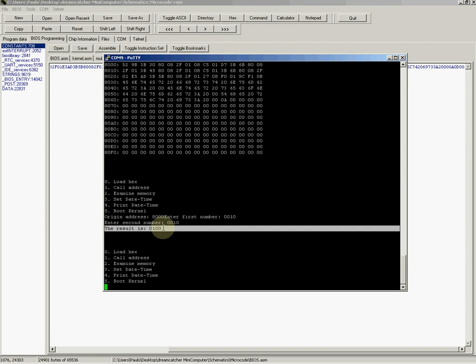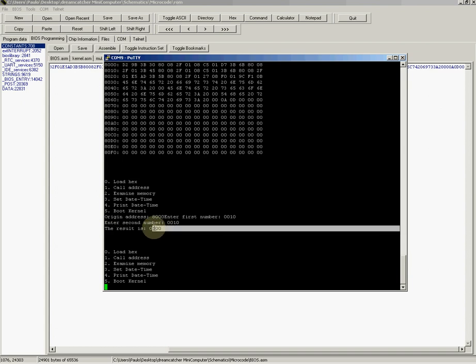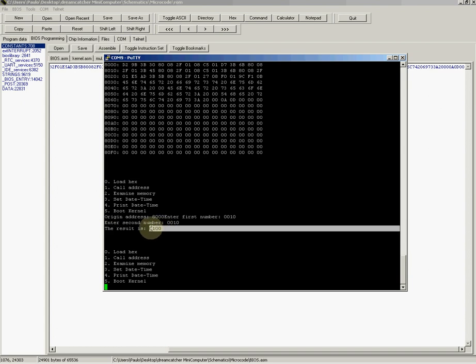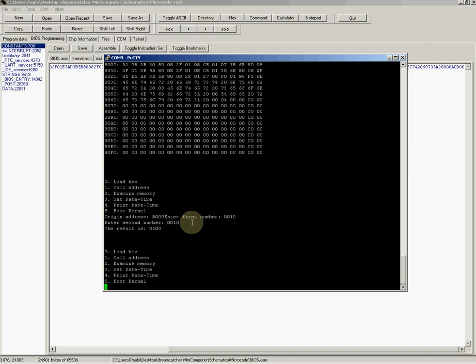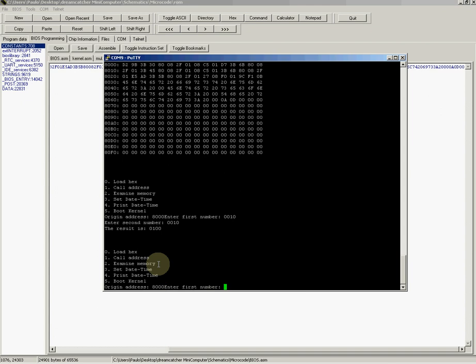It shows the result is 0100, which is a hundred in hex, which is correct—ten times ten is a hundred in hex. We can try it again.